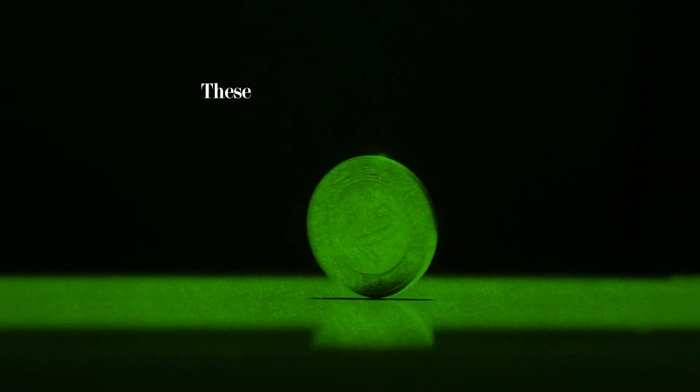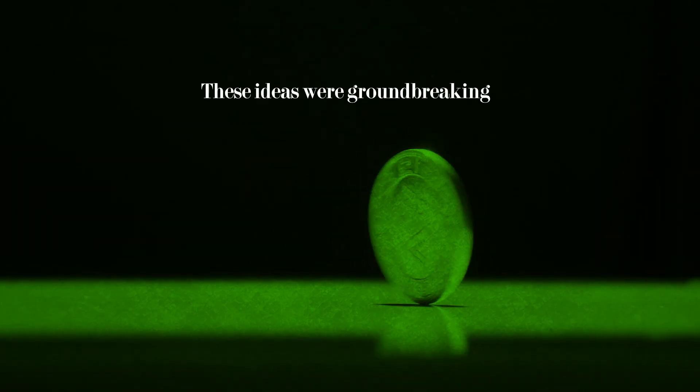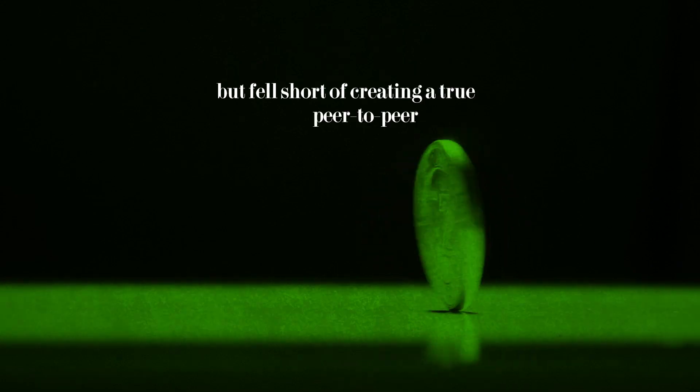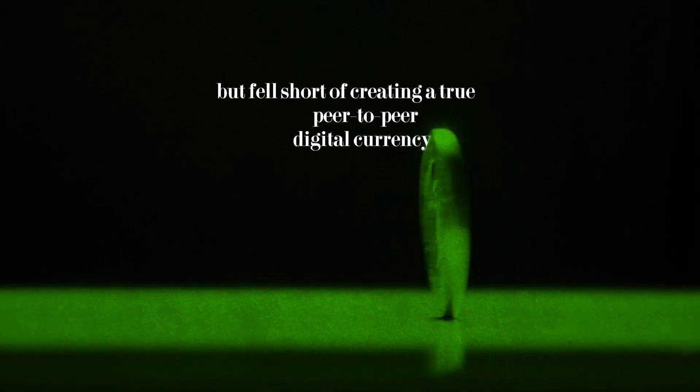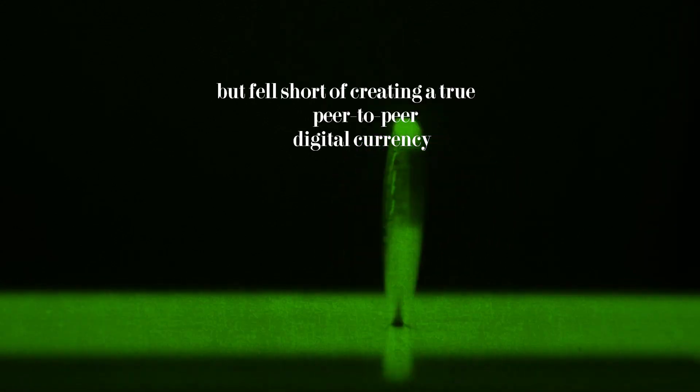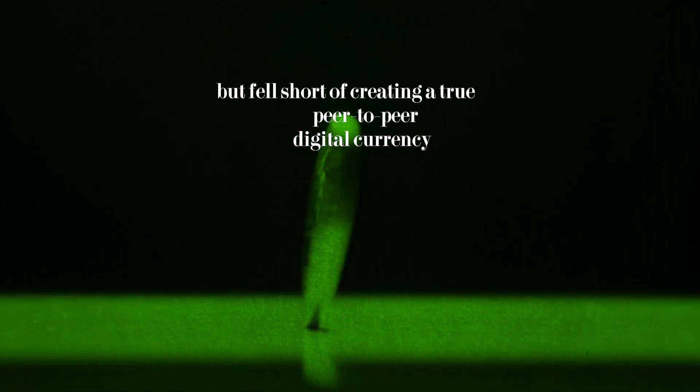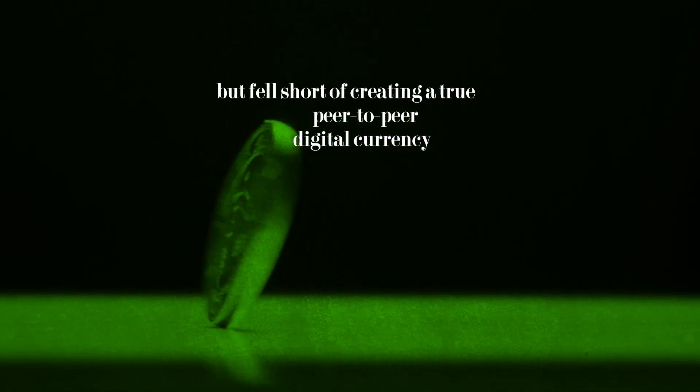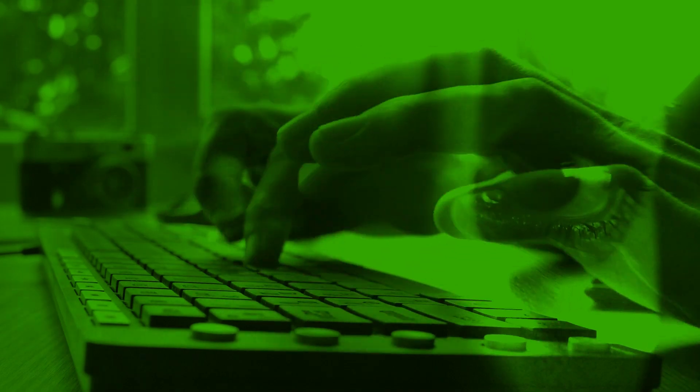These ideas were groundbreaking, but fell short of creating a true peer-to-peer digital currency. The problem was that they couldn't figure out a way to make it work without relying on a central authority.